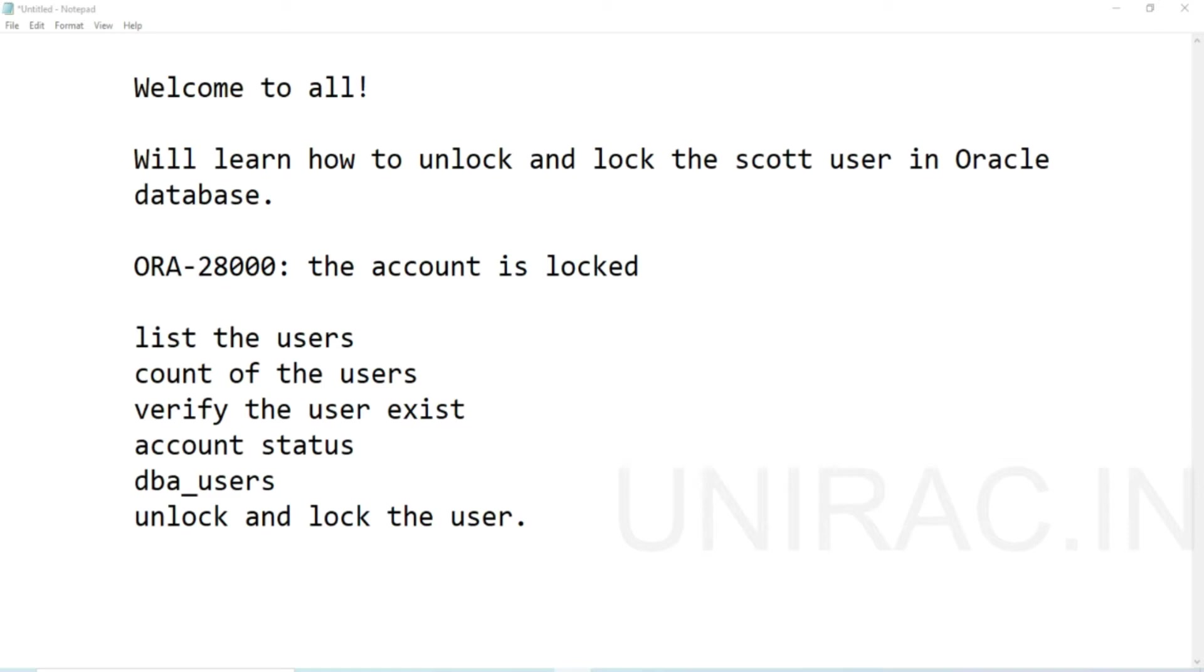To unlock the user and set up a new password, you will see at the database level how to find this user, list the users, and check account status based on open and locked using the dictionary table dba_users to lock or unlock the user.